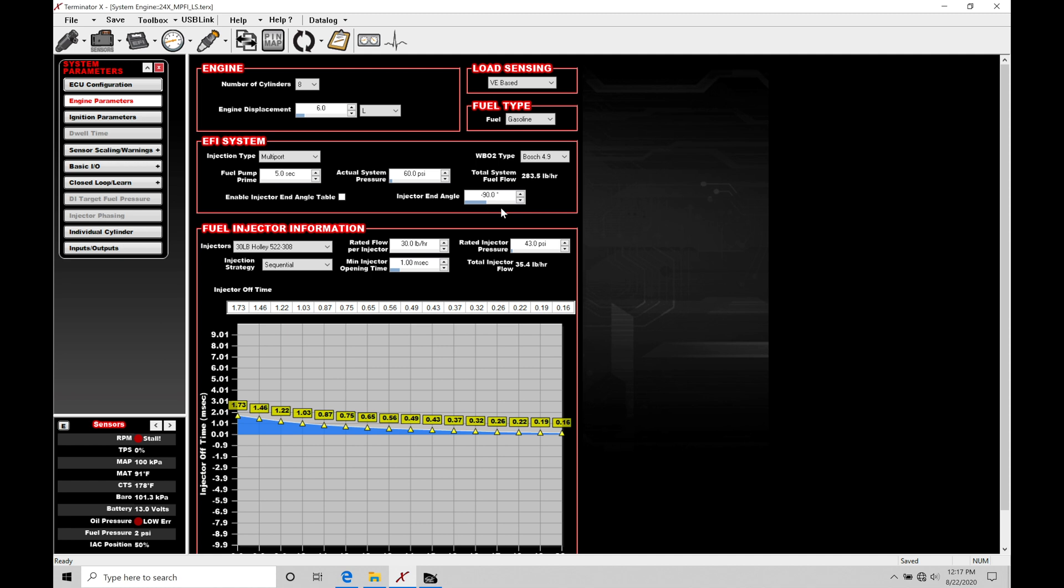We can have a three dimensional table as the engine's spinning around. We need to change that injection point in relation to the engine speed. So that's where we're going to come into this, the enable injector end angle table toggle option here, which is going to be unlocking our injector phasing where we can actually go into a three dimensional table and specify all this. So we'll look at this in just a little bit.